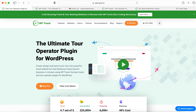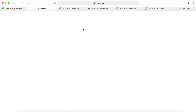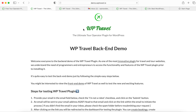Hi everyone, welcome. I'm here to guide you through the exact steps for testing out the WP Travel plugin at the backend site. First of all, what you need to do is head over to the home page of wptravel.io and click the demo page — the backend demo page — so you will be redirected to the backend demo page.